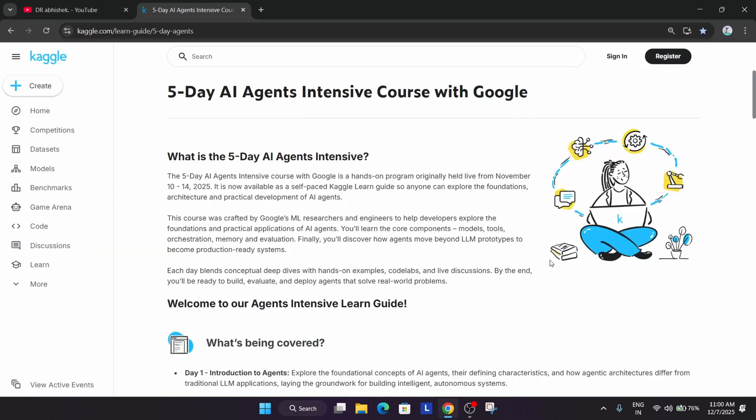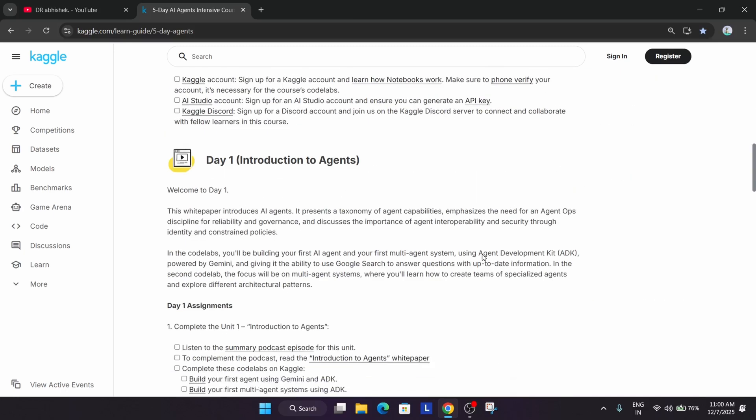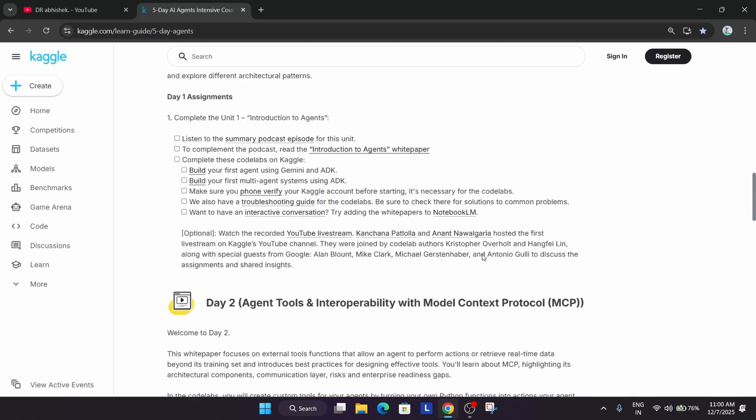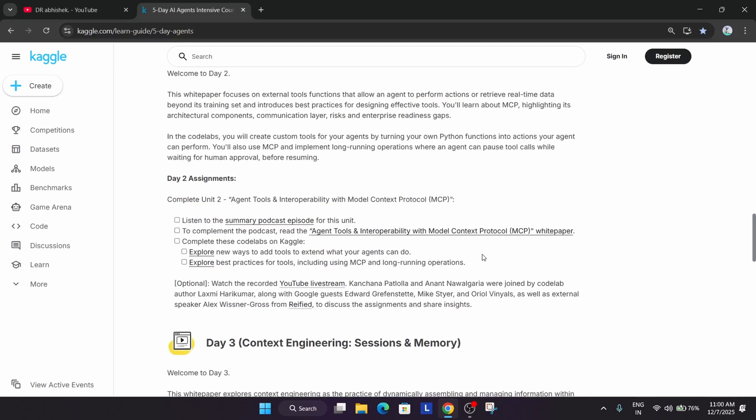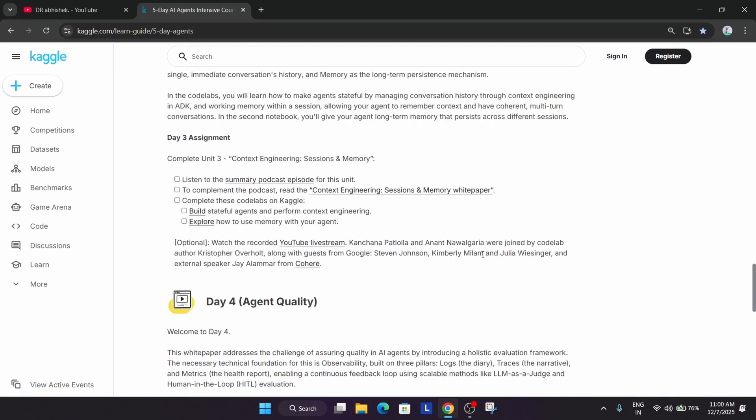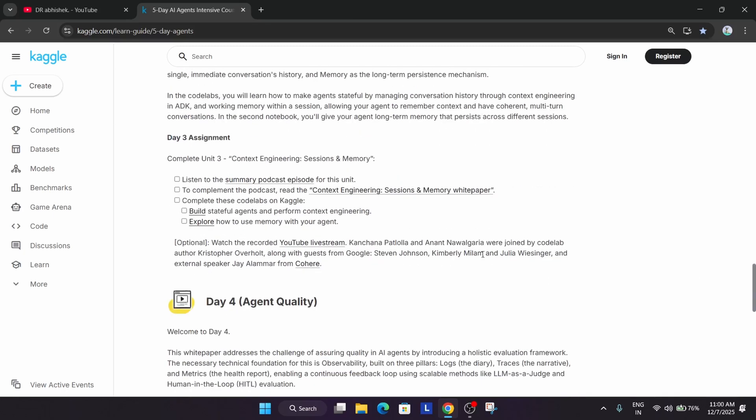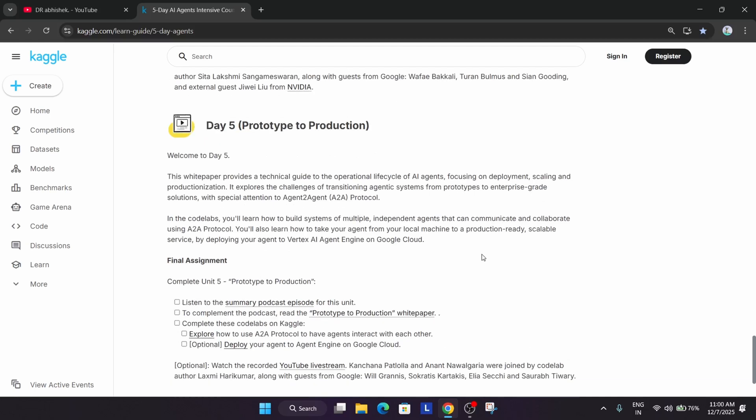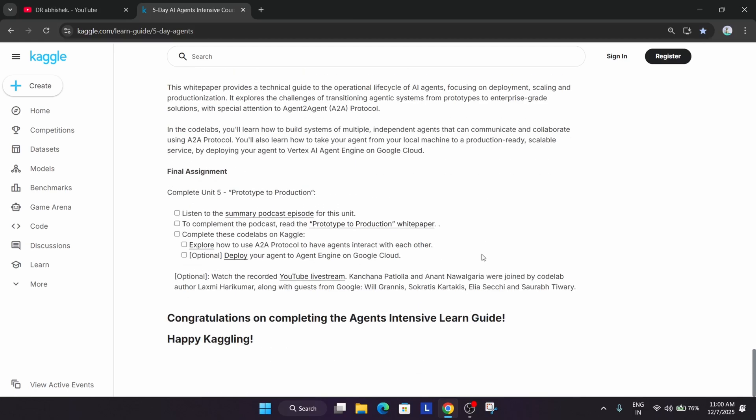this is our five days AI agent intensive course with Google. A capstone project was released and the timeline was from 15th of November till 4th of December, as they extended the deadline. I already updated about it.